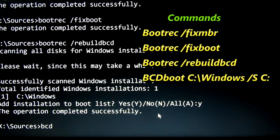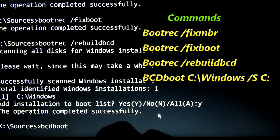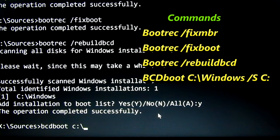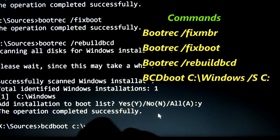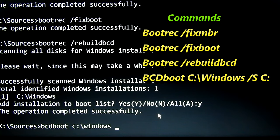Last command, bcdboot c colon backslash windows slash s c colon.